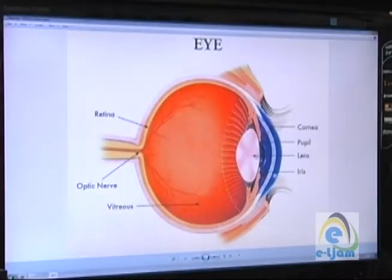Most defects of the eye come down to problems with shape. When the shape of the eye isn't correct, the light doesn't focus on the retina at the back, and we have a foggy image. There are a few different ways this can happen — let's have a look at this diagram.